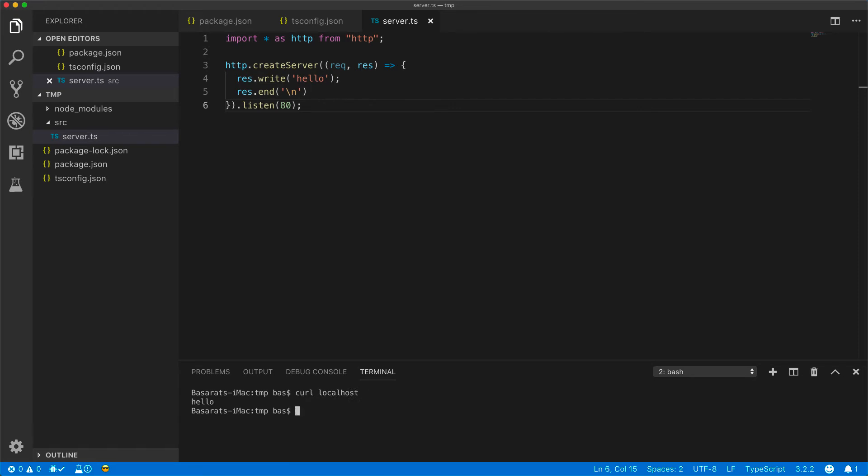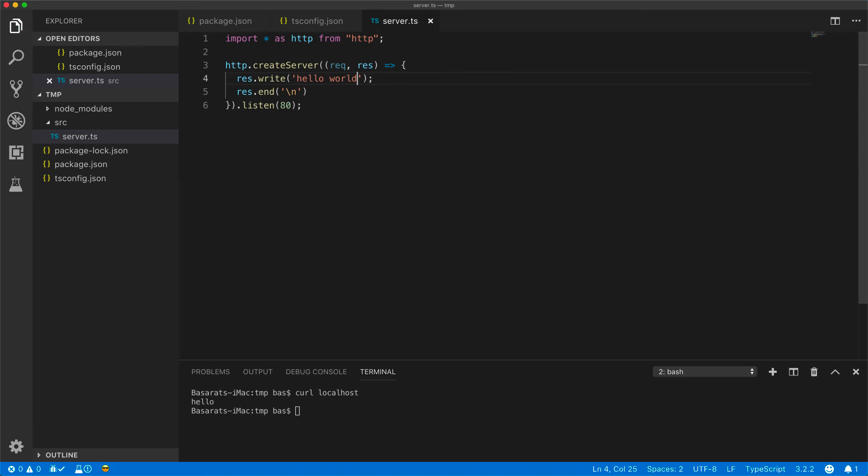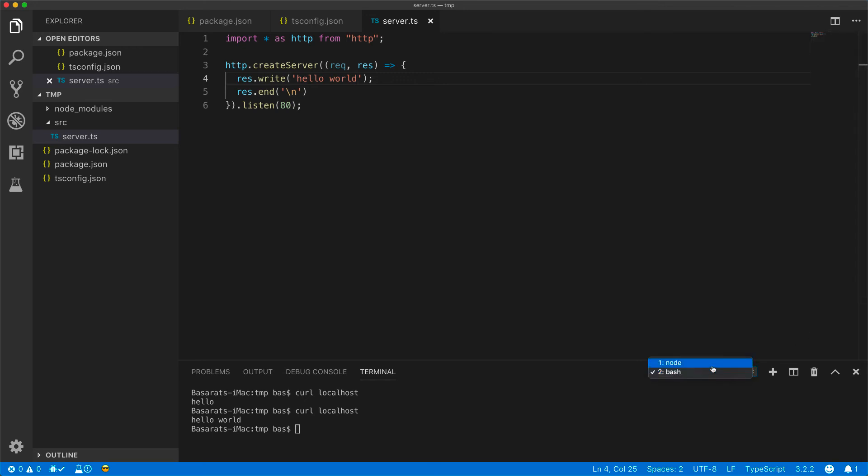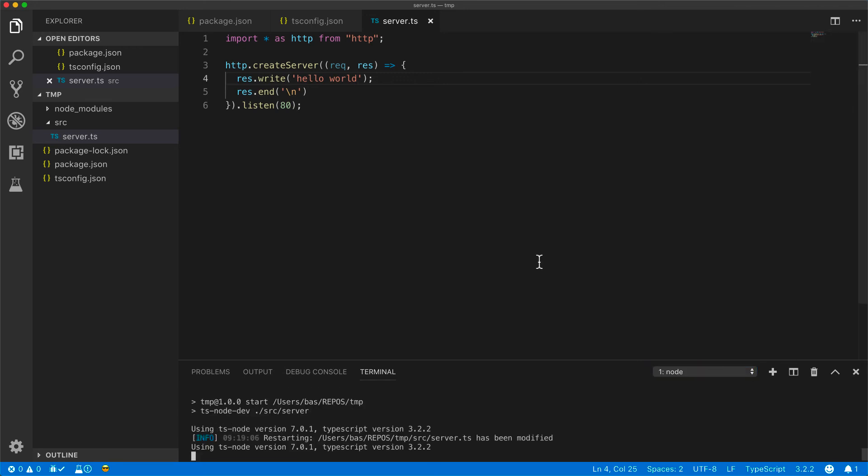And you can see that it works. Because of using ts-node-dev, whenever we make changes to the code, the server will automatically restart. And you can see that it is now the new server with the updated hello world text. You can see the server starting in the first terminal.